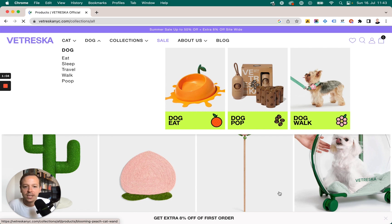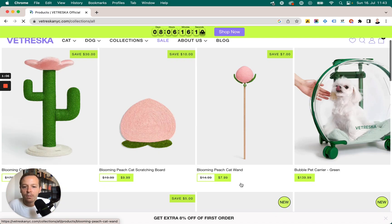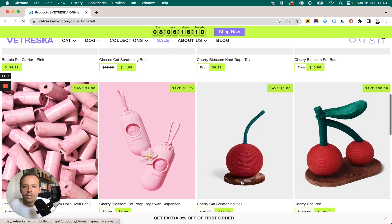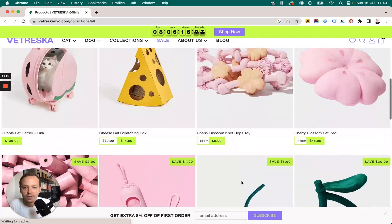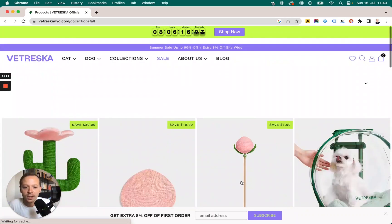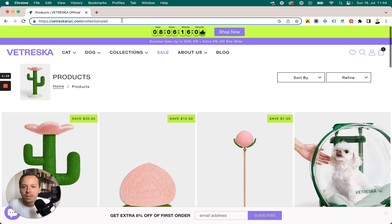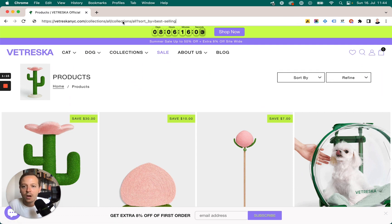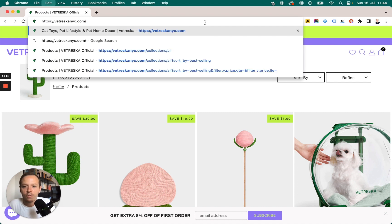If we open this up, a page opens with all the different products in the Shopify store. This really helps us get a sense of what they are selling and gives us a better overview of their full catalog.